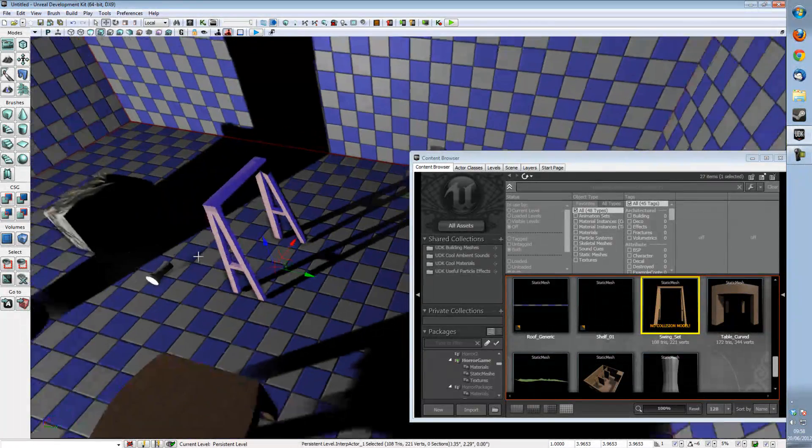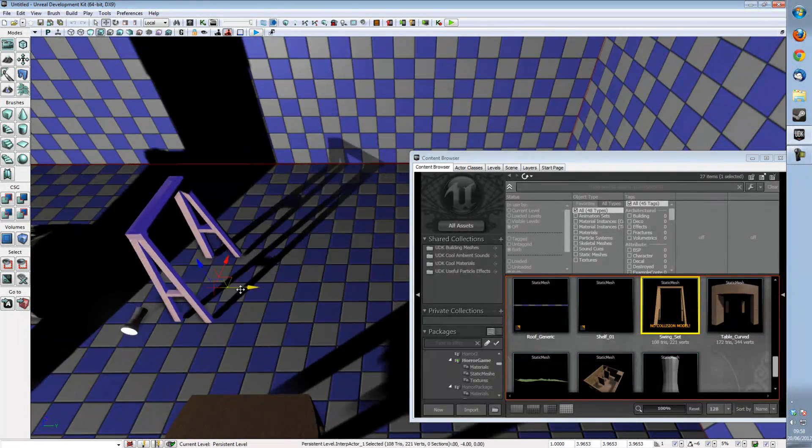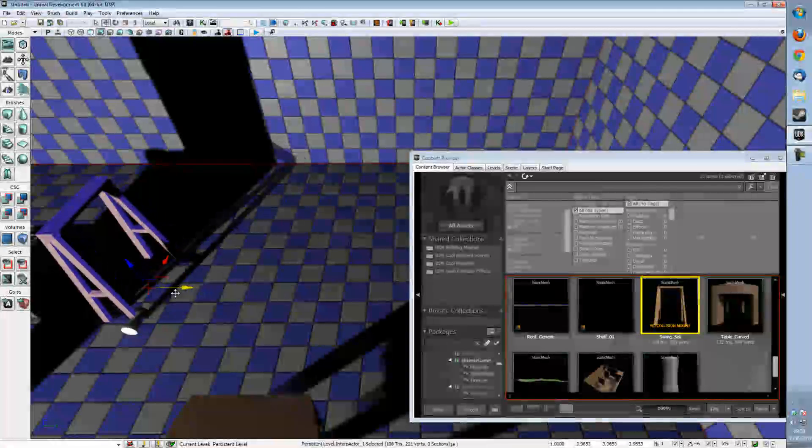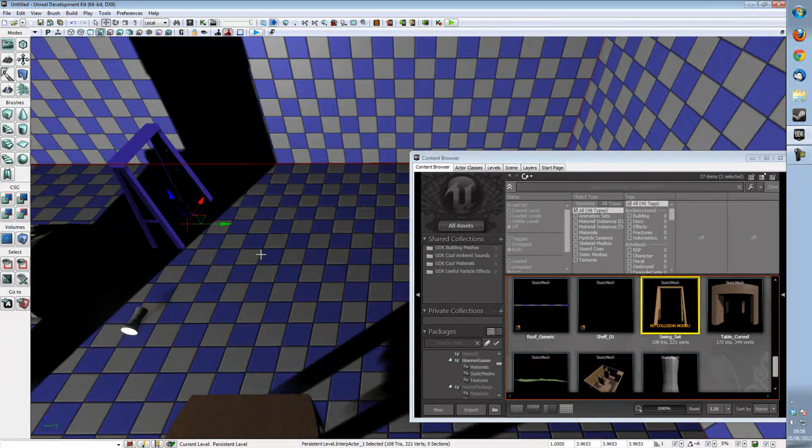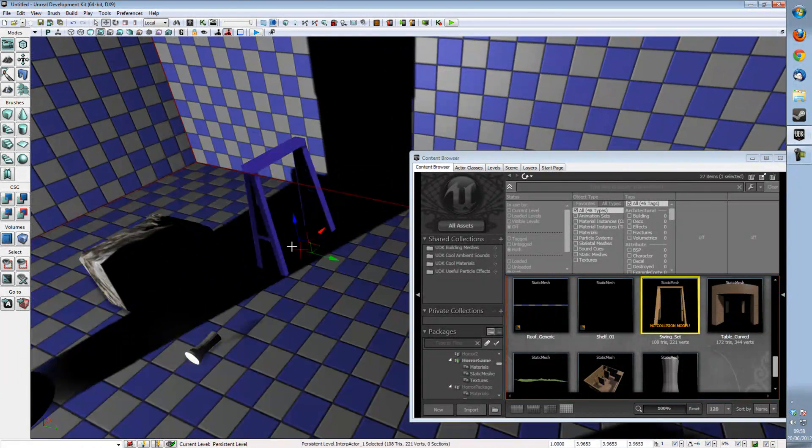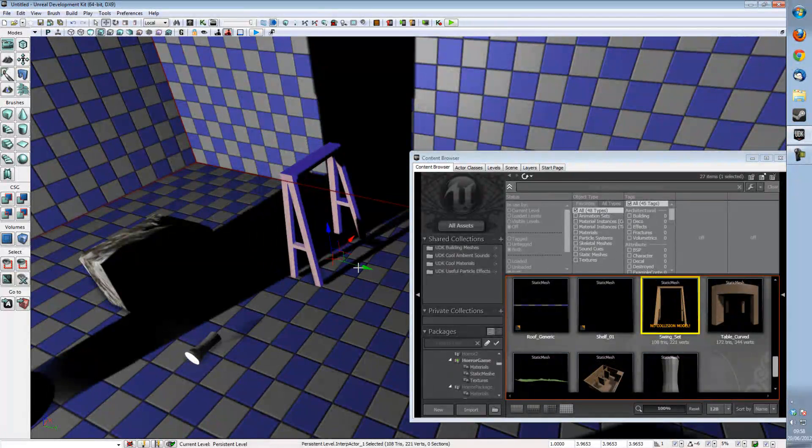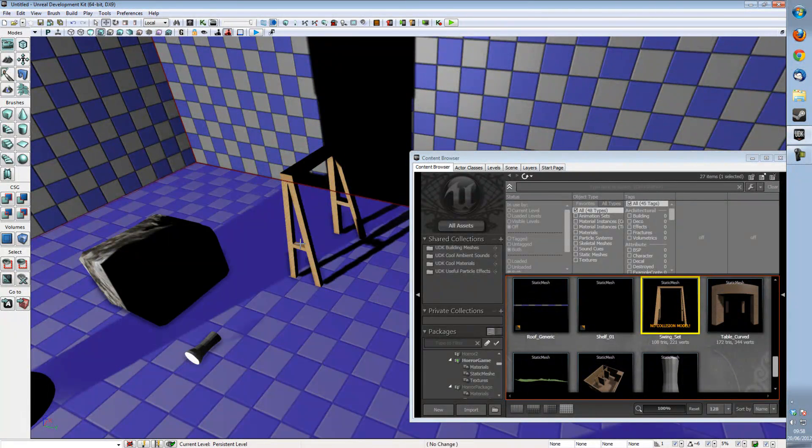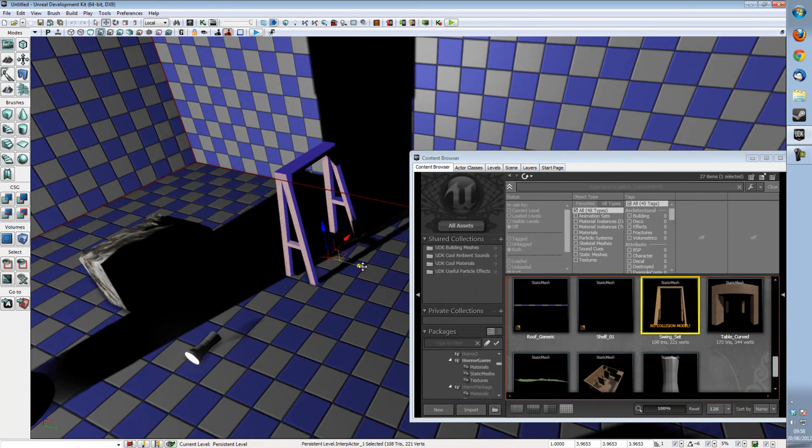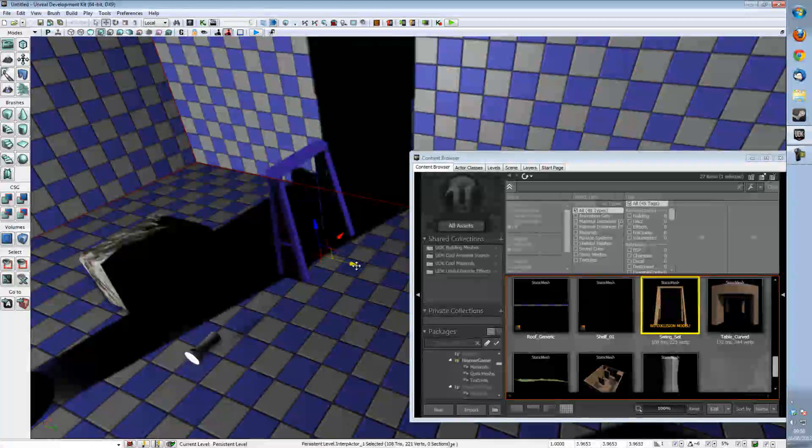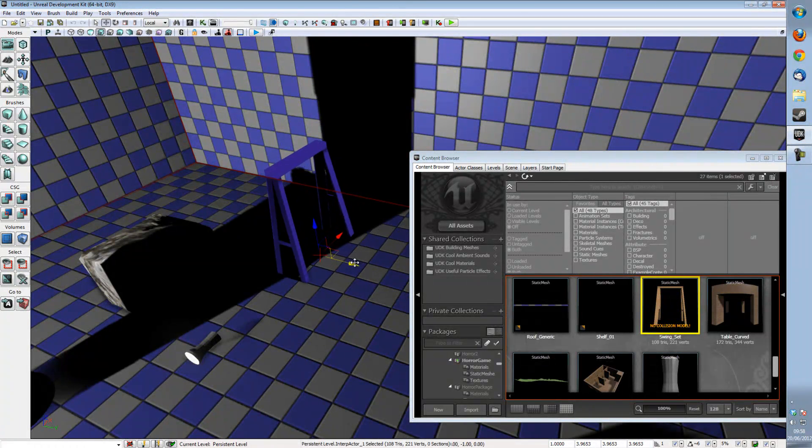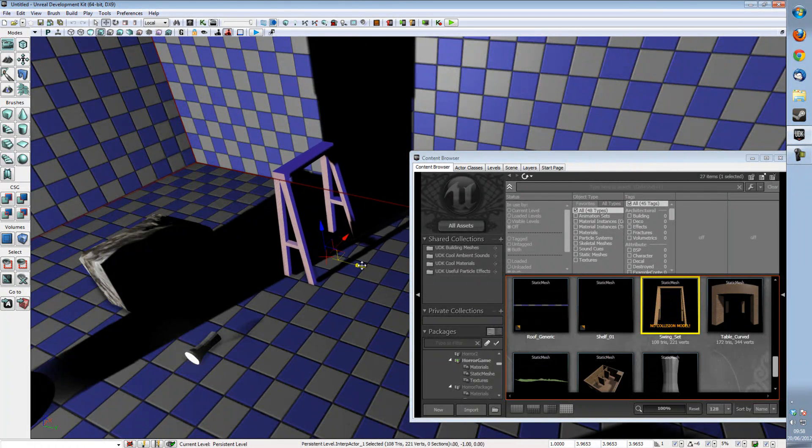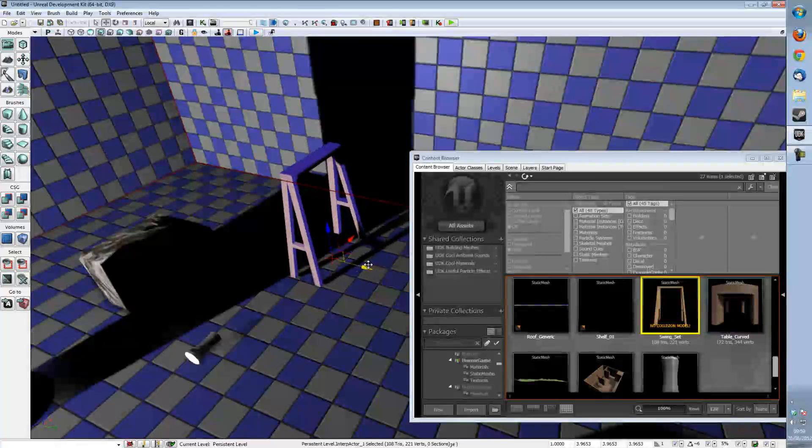But if we move it into the shadow of another object, we will find that its shadow is not really up to scratch. It will either be completely dark or completely light and that's not really what we want at all.